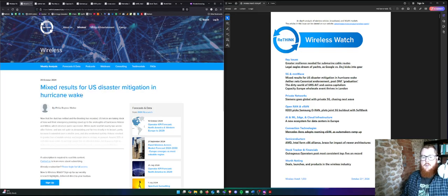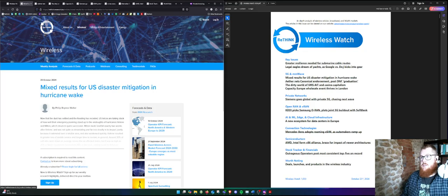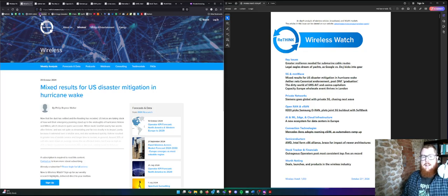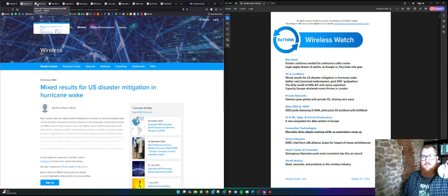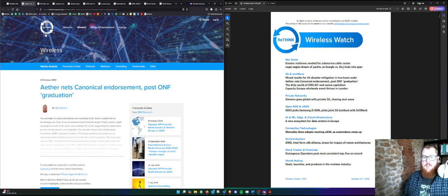This is from Philip Hunter. This is the mixed results for U.S. disaster mitigation. This is exploring the fallout of Helene and Milton, and how the mobile network operators are recovering, and the different impact of both hurricanes, again touching on the disaster recovery angle.